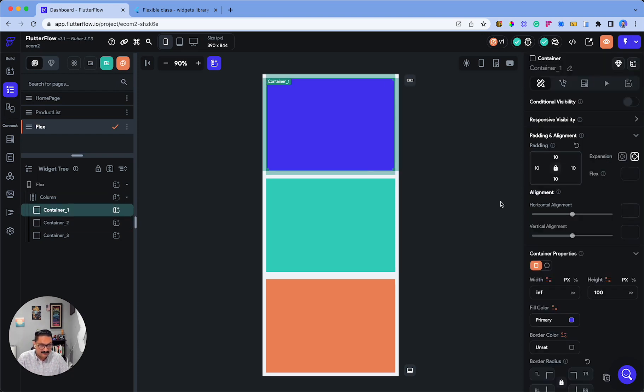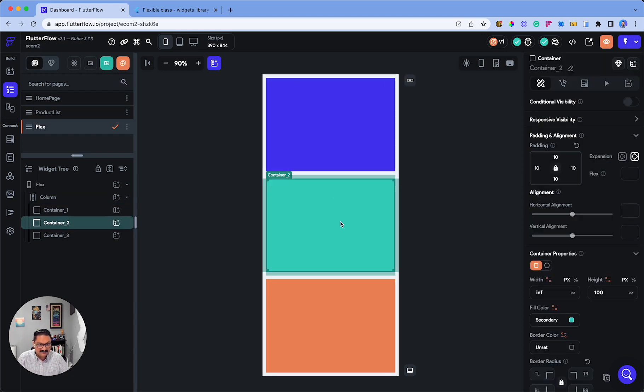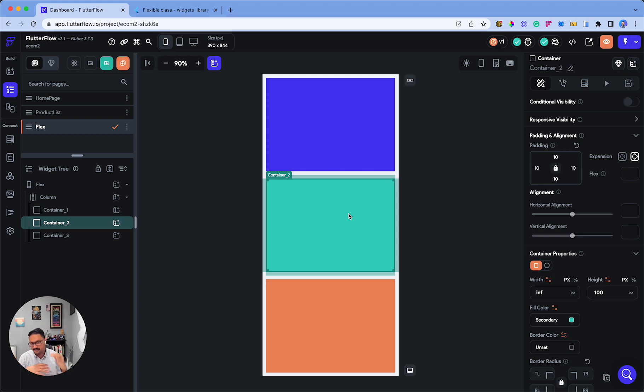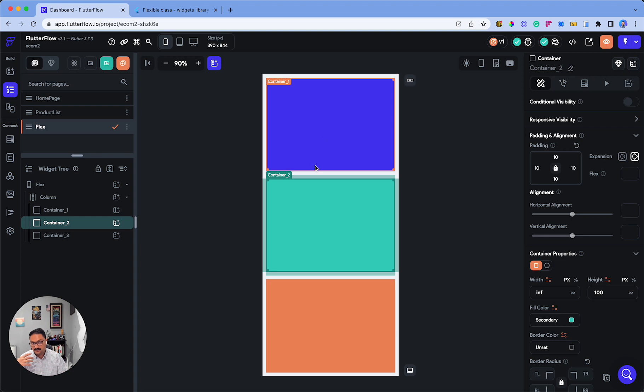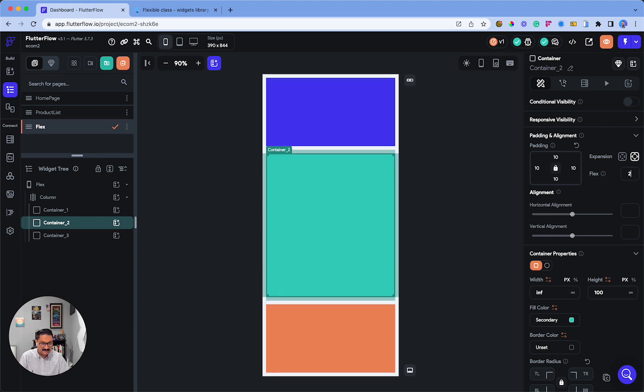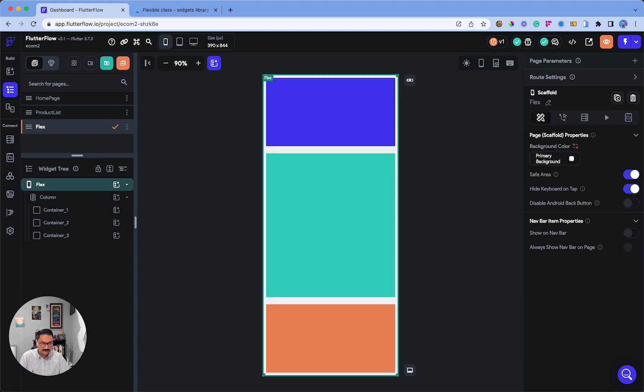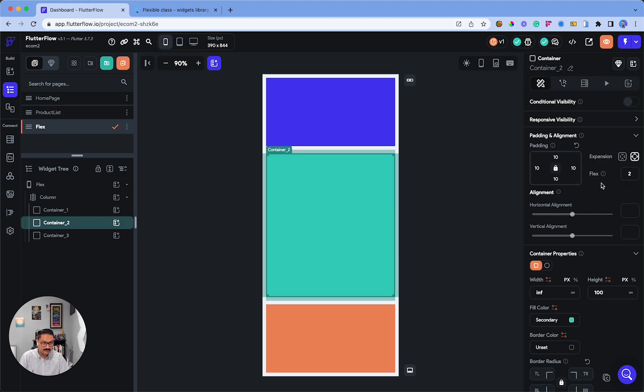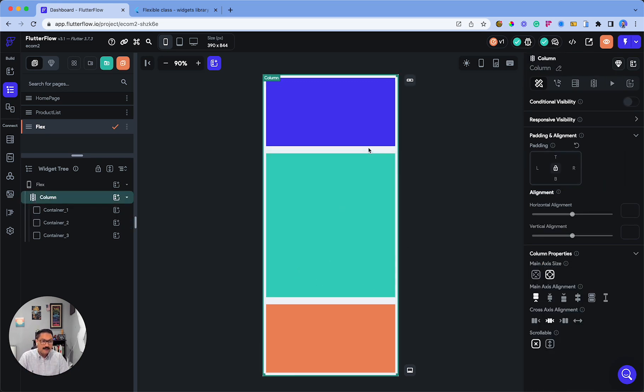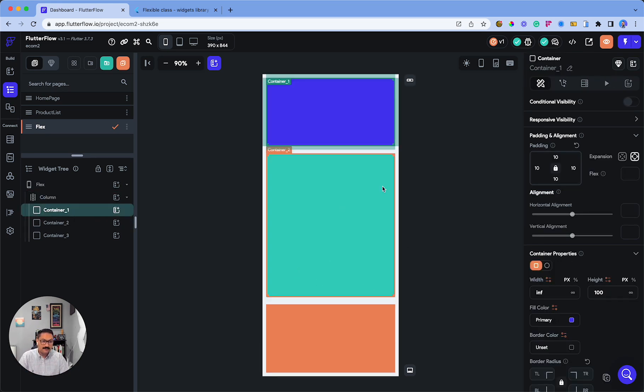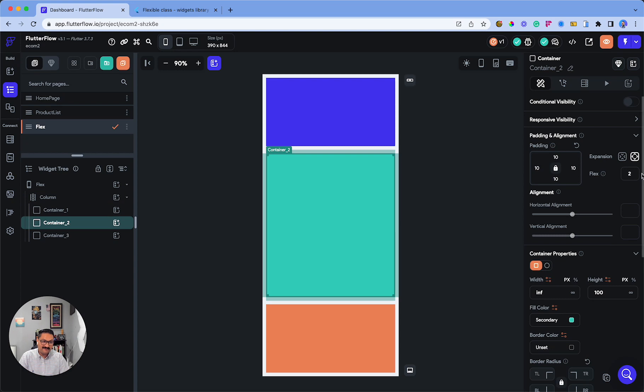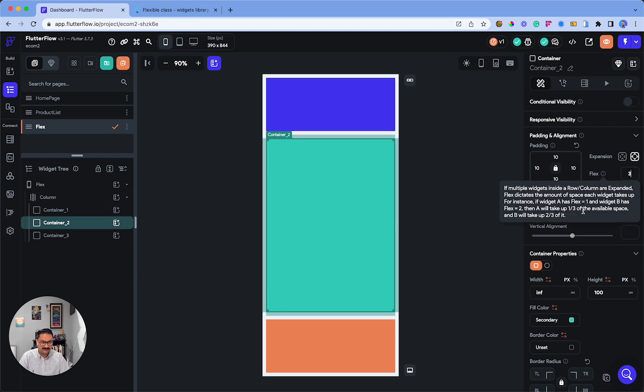Let's set up the flex values. Say we want Container 2 to be the largest—that'll be your hero section—double the space of Container 1 and Container 3. Set Container 2's flex value to 2, and as you can see, it automatically expanded. If you're only adding flex values to some containers, the rules apply more to those. But if you want Container 1 to